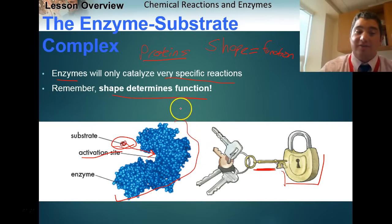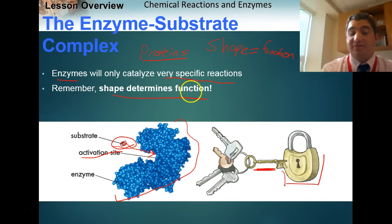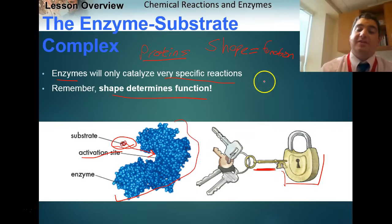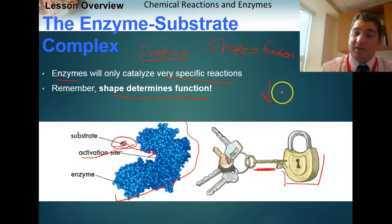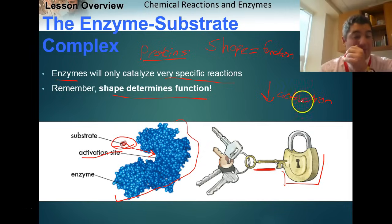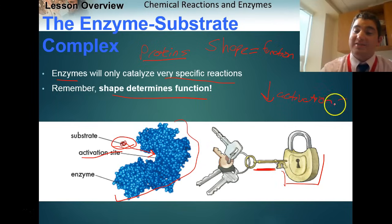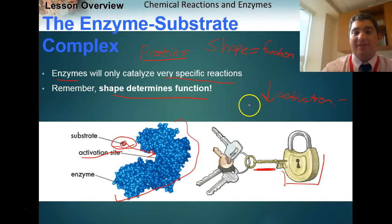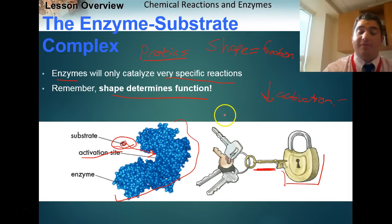This is also known as the lock-and-key method — you're only going to open a lock with the specific key that fits. This all comes back to shape determining function: it only works if it's the exact right shape. The enzyme makes reactions go faster because it lowers the activation energy, and by lowering the activation energy, the reactions happen faster.